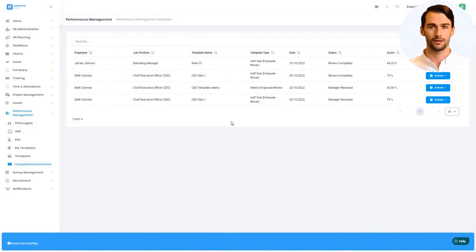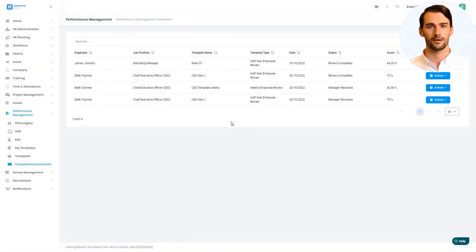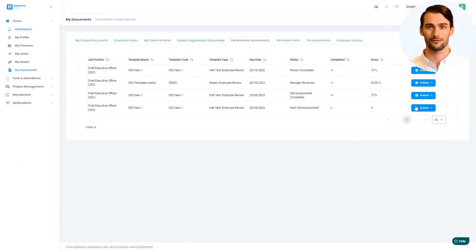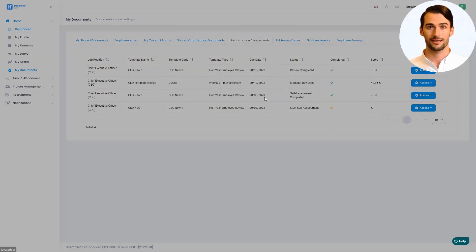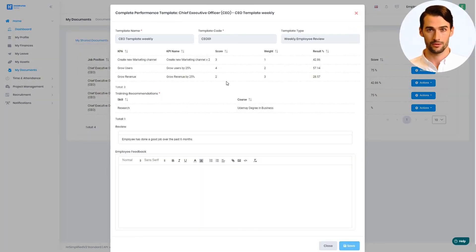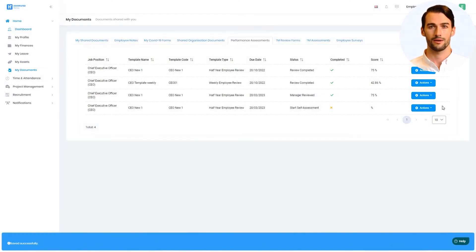The employee will then follow the same process as before, but only add their final remarks on the assessment and how they felt it went. Once they accept the review, it is closed off, and the employee can download a copy of the review in PDF for their own records.